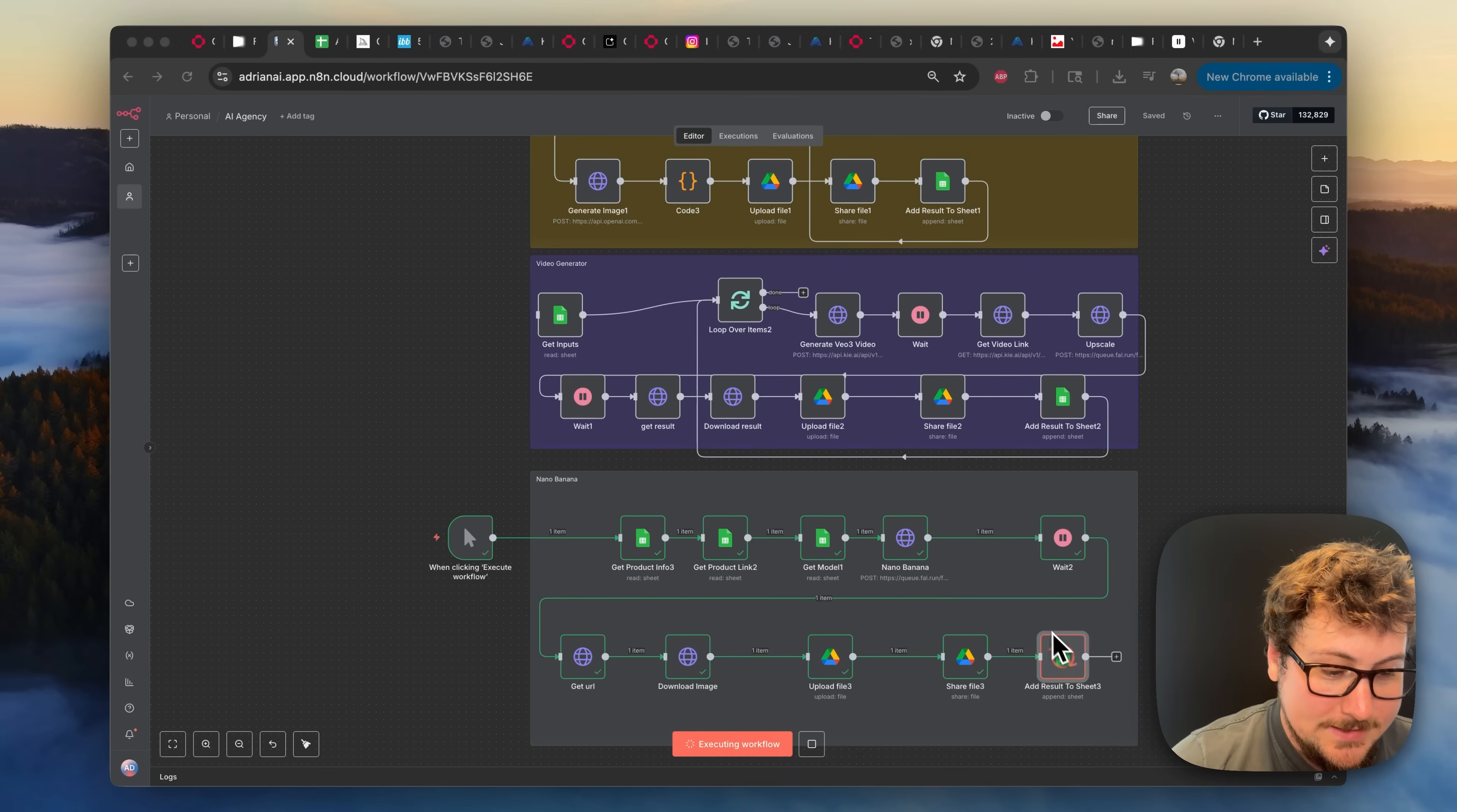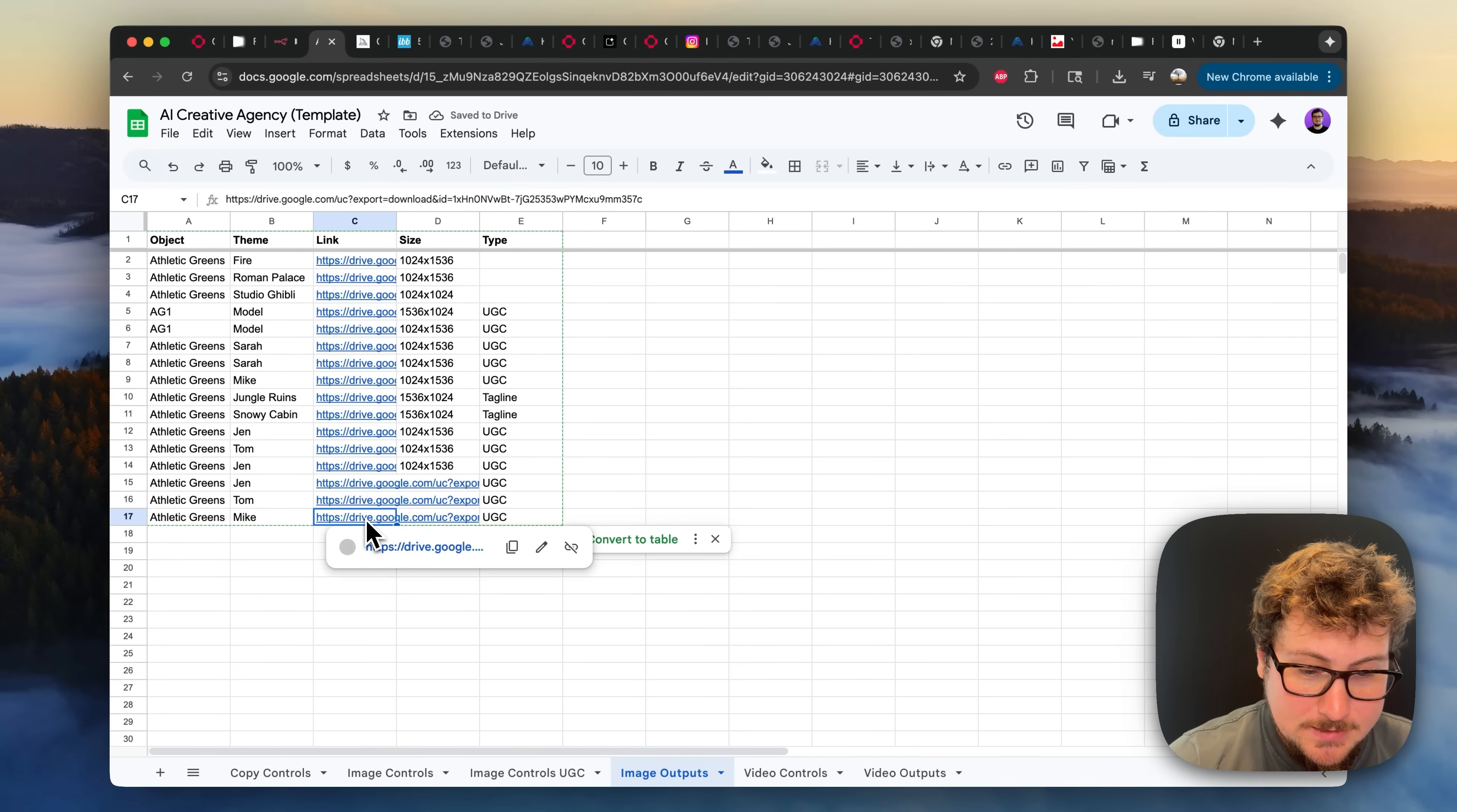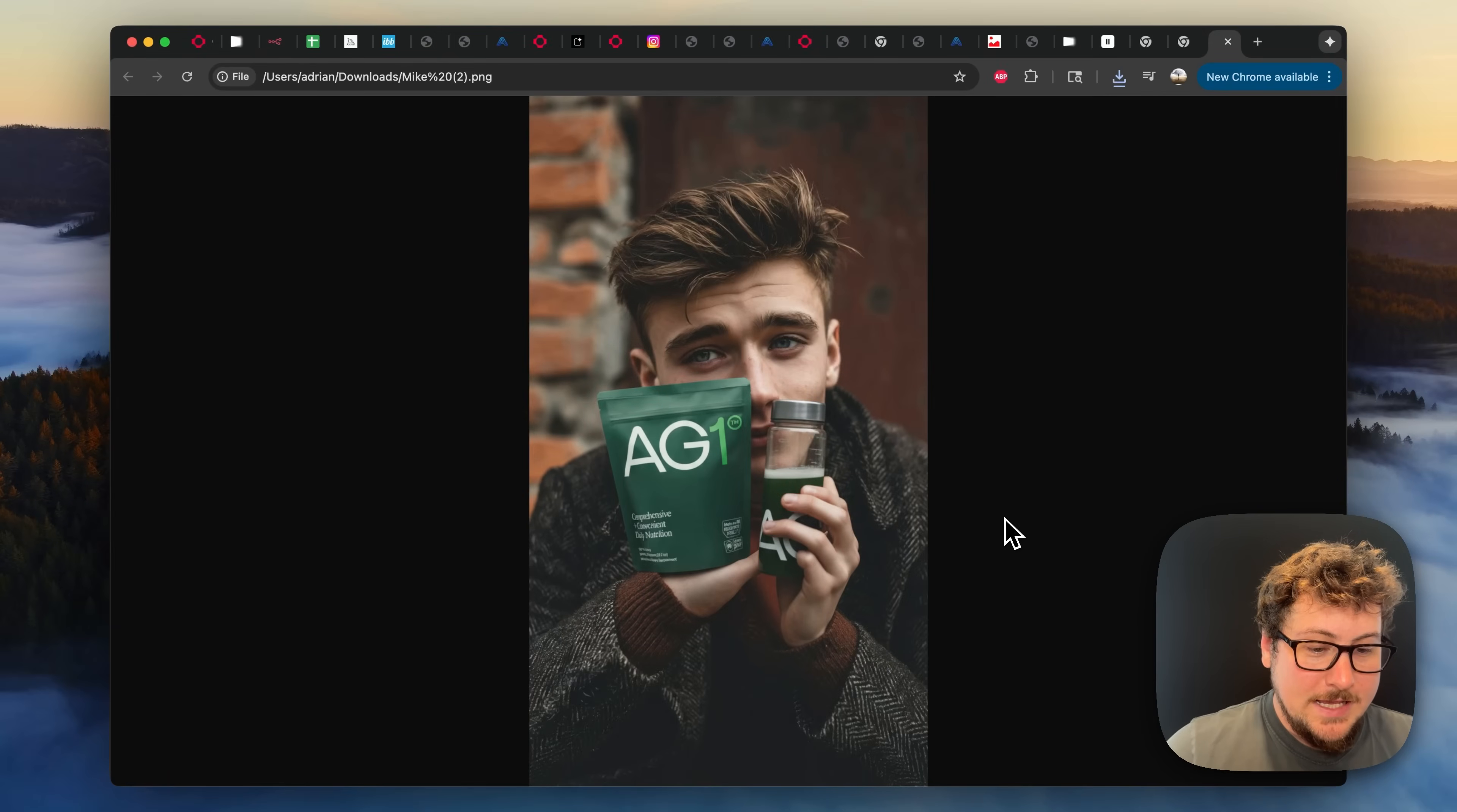Okay, it's now uploading the file to Google Drive. And let's go check the sheet. And as you can see, image outputs. There's now three results. And then we have this one of Mike holding it right here. So let me open that up. And boom, this is a result.